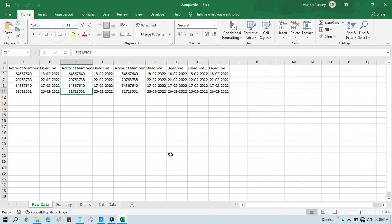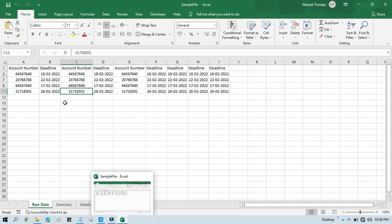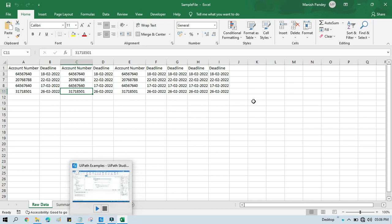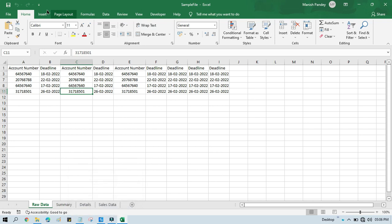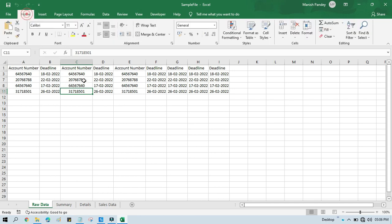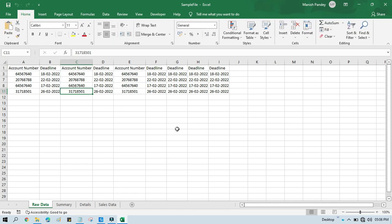Because first we have executed this code and it has hidden this second row, and again we tried to run the same thing and it was not able to access the macro code which this Invoke VBA is going to write in our Developer section. So you can resolve this by closing the Excel file. You can also open it after that and it will work fine.